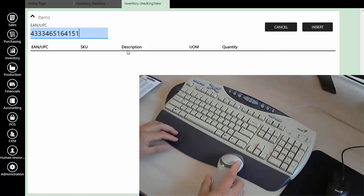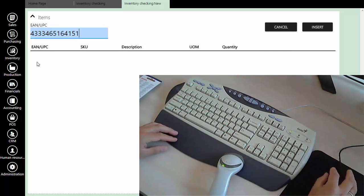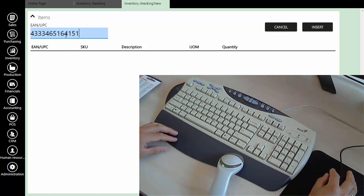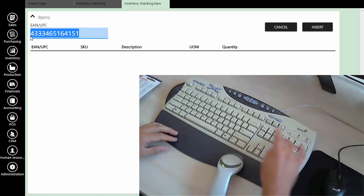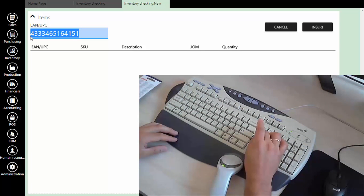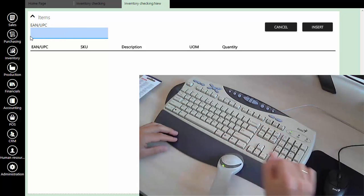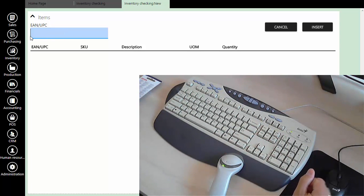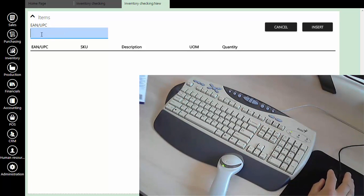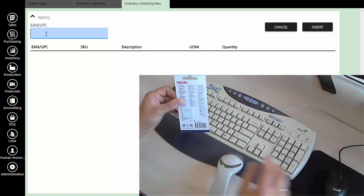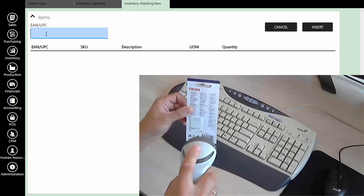Now the barcode scanner is ready for scanning. We will demonstrate how to scan items. First, we will clear data from the text box, and now we can start scanning.